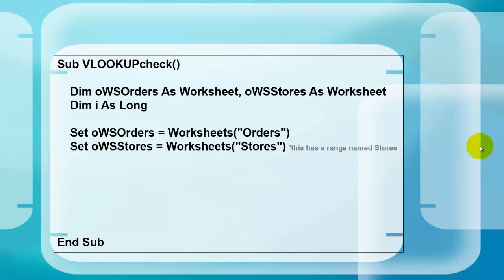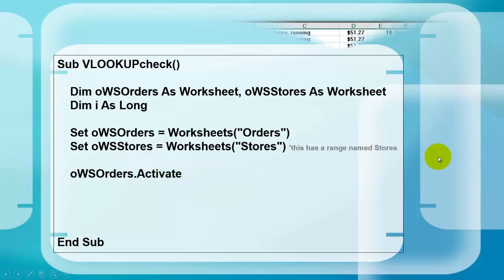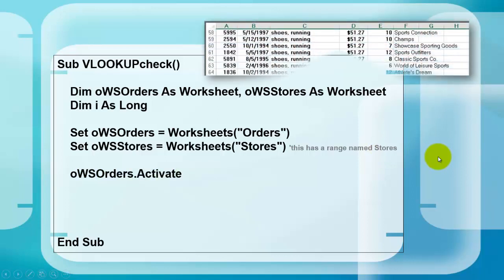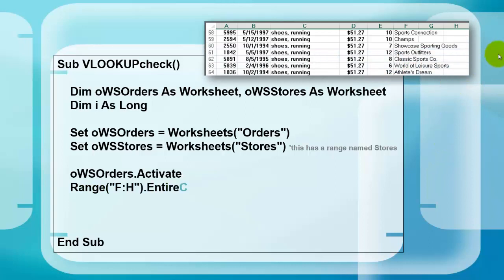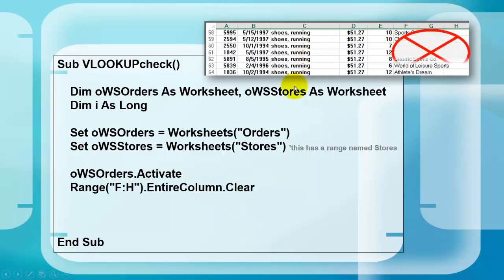I want you to know that that has also a range in it that is called stores so I can use that range name later on. Activate OWS orders. Here is part of that database.